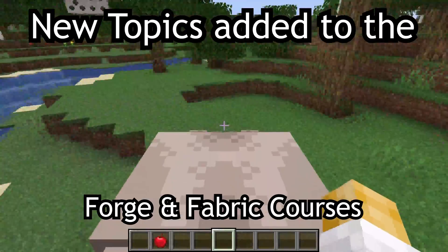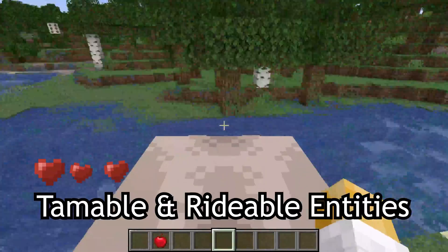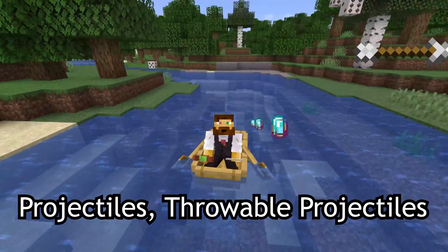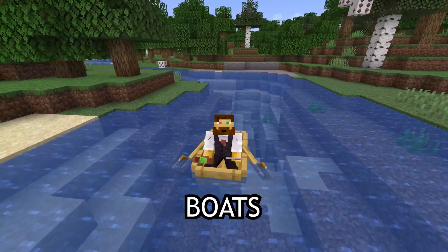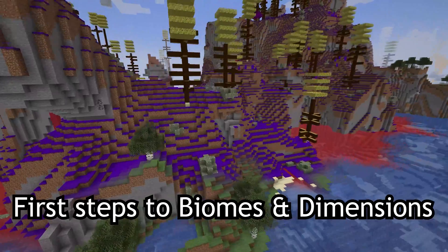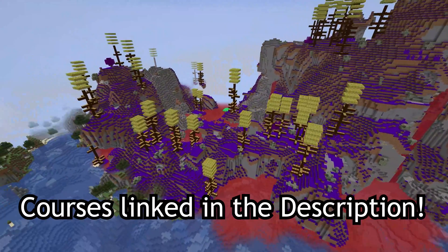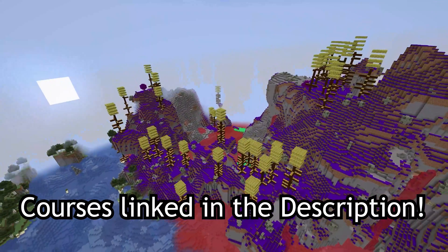New topics added to the Fortune Fabric courses, such as tamable and rideable entities, projectiles, throwable projectiles, and boats, as well as first steps to biomes and dimensions. Courses linked in the description below.